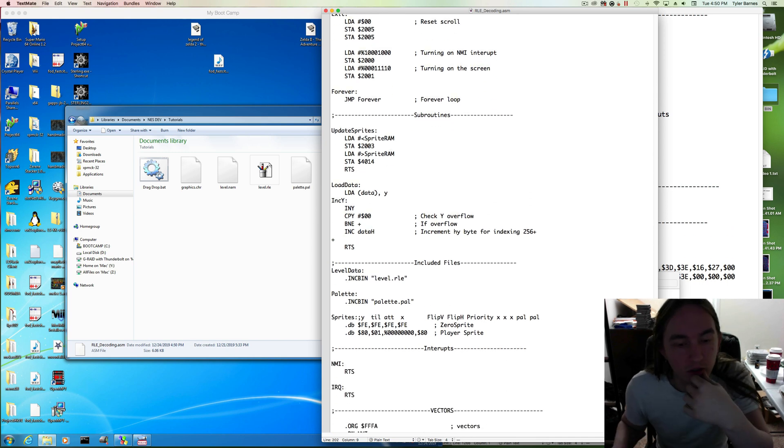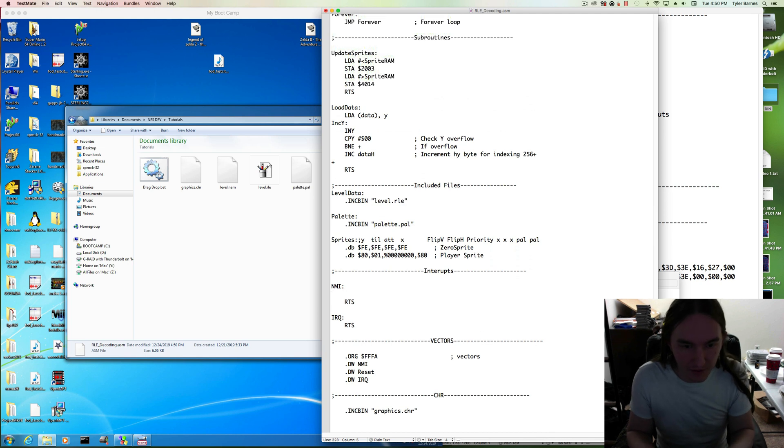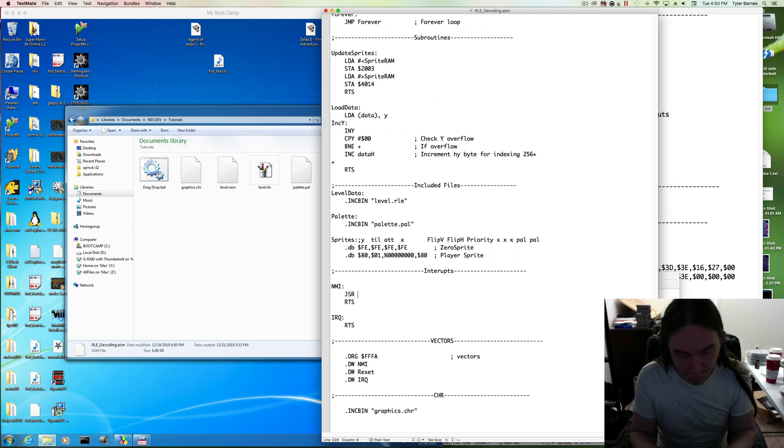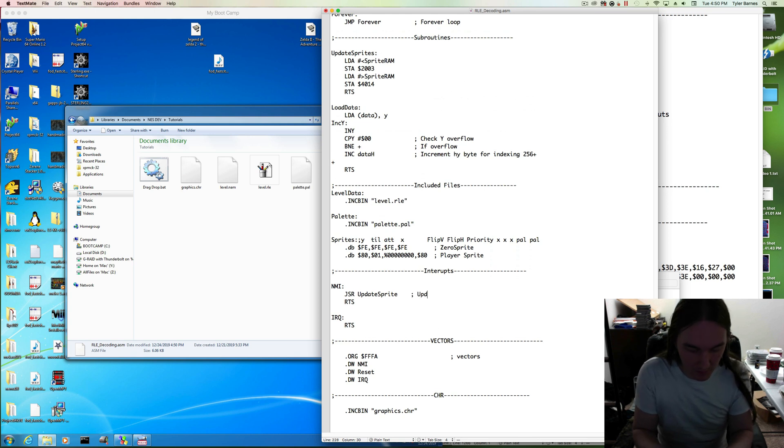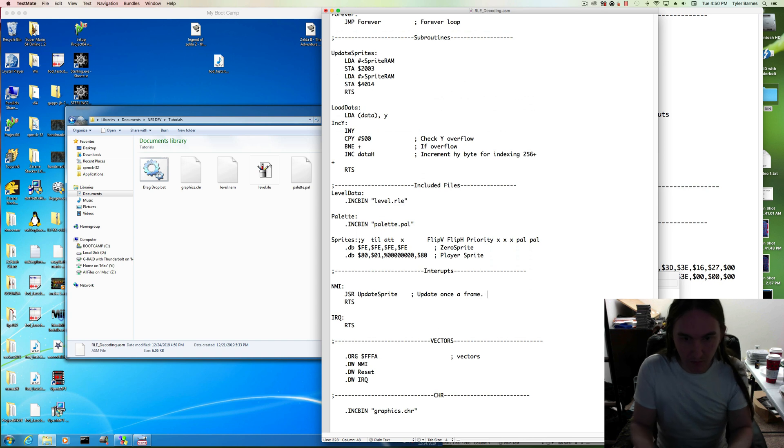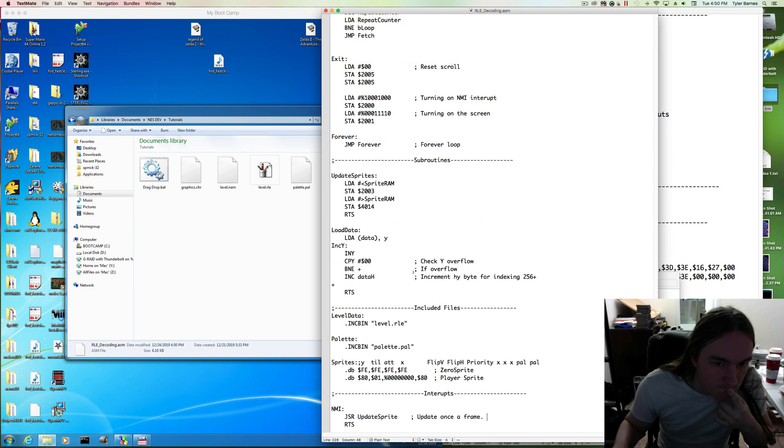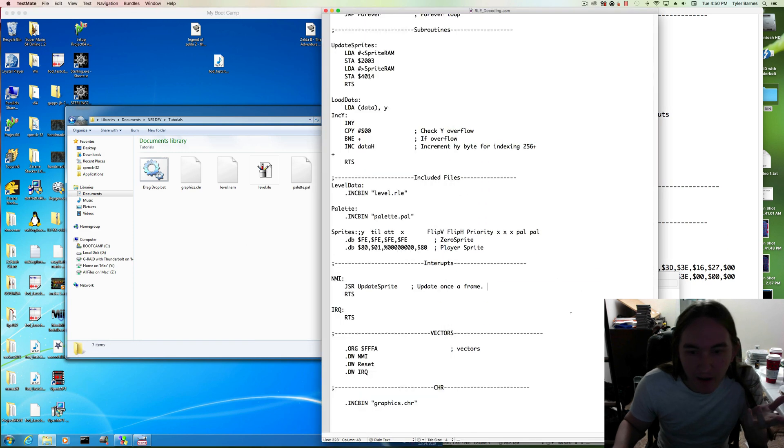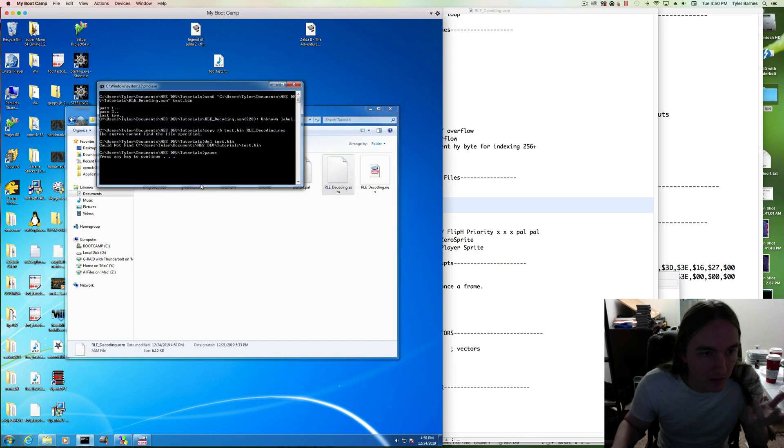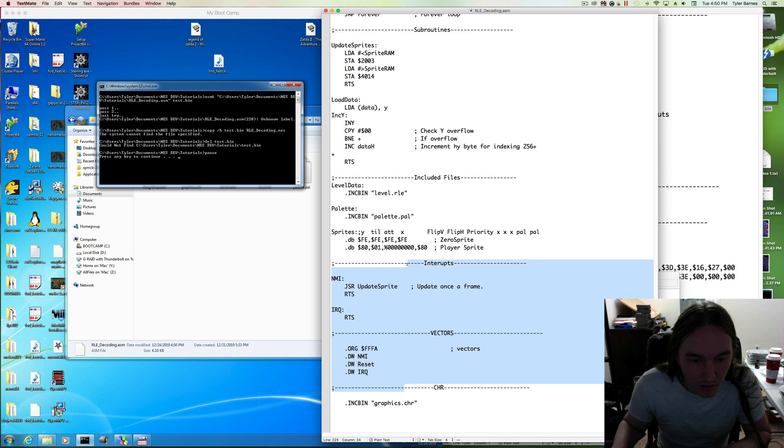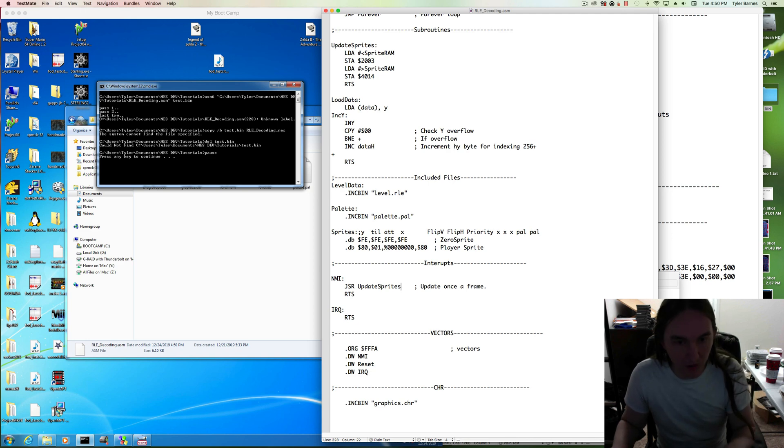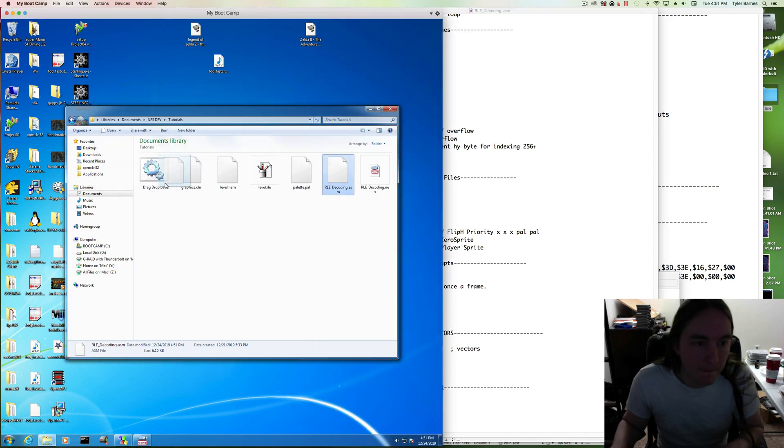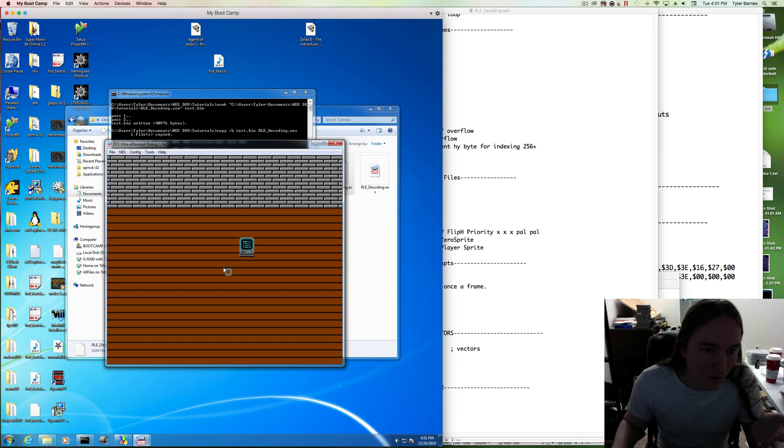Now, in order for this to happen, we have to call this in our NMI interrupt. So we're going to jump to subroutine. We're going to update sprites once a frame. So this happens every frame. Okay, moment of truth. Oh, actually. Yes, let's try this. I don't have any palettes loaded. We're going to do that. But let's see it drawing the sprite. Unknown label, 228. Oh, update sprite, update sprites, plural. Bam, we have a sprite. So it's gray because there's no palettes loaded. But we've successfully drawn our sprite to the screen.